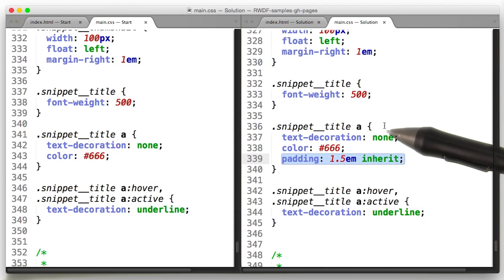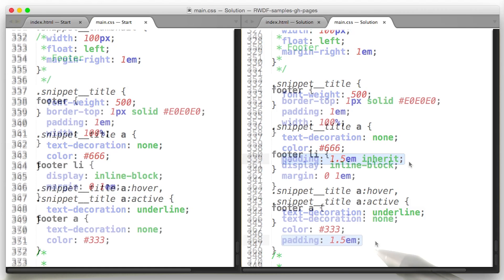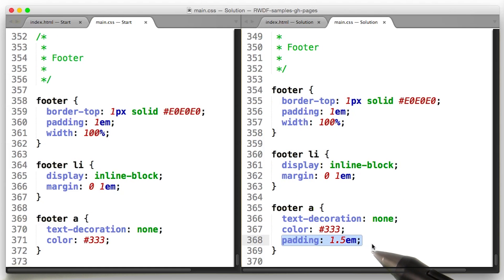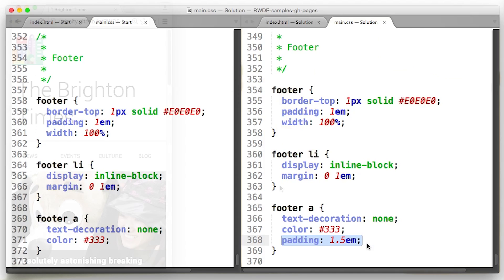There's another A tag inside the snippet title class. So once again, we'll set its padding to 1.5em. And then of course, one last time at the bottom of the page, there's an A tag in the footer. So, one more change to the padding. Let's take a look at the page in its full glory.